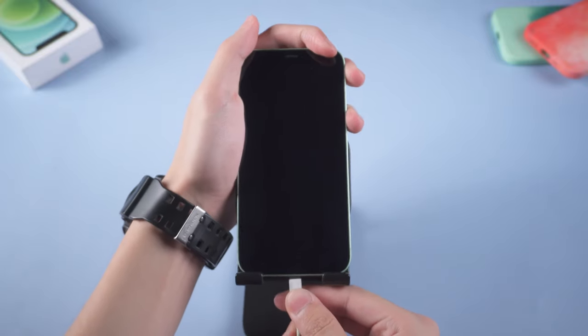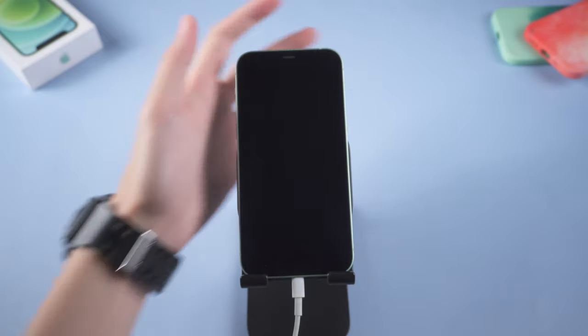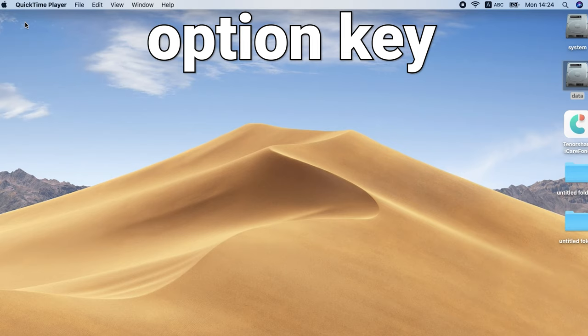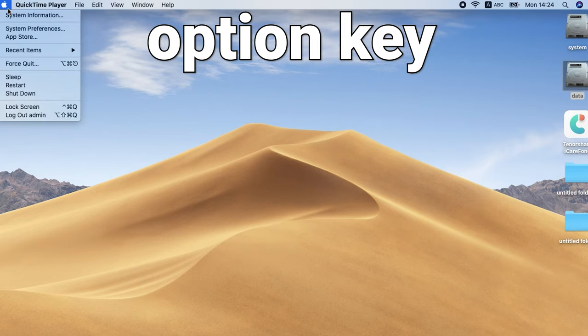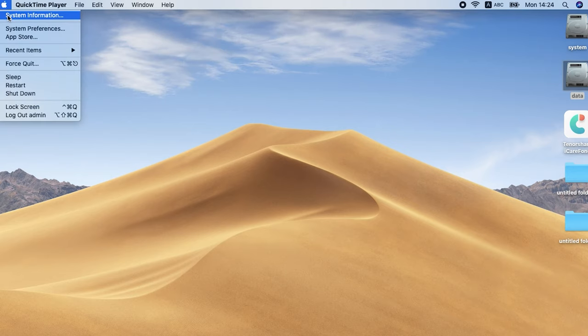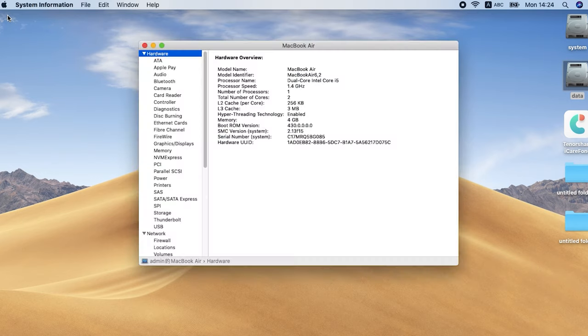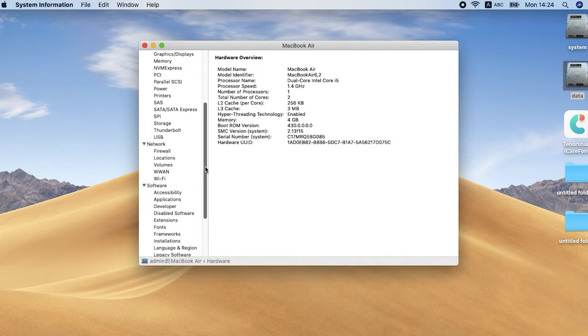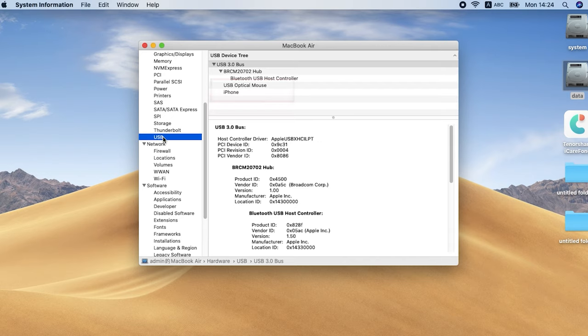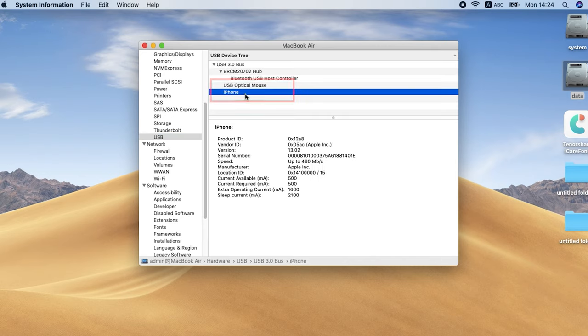Connect your iPhone to Mac. Hold the option key and click Apple menu. Select system information or system report option. Click USB under the hardware section. If you see your iPhone is under the USB device section, then the problem is not in your USB cable.